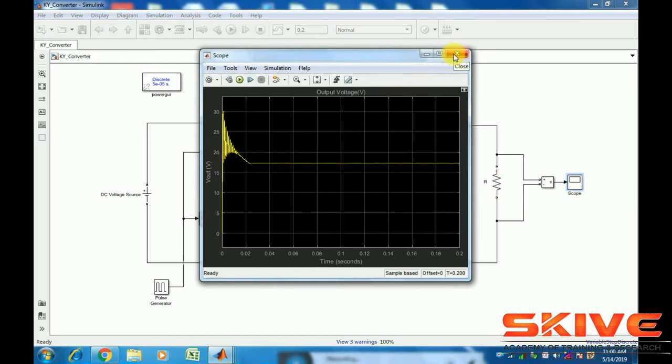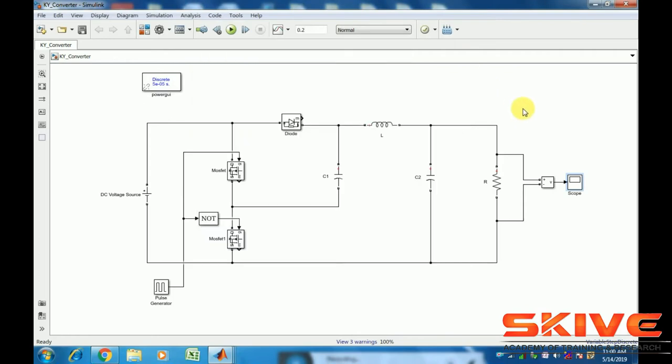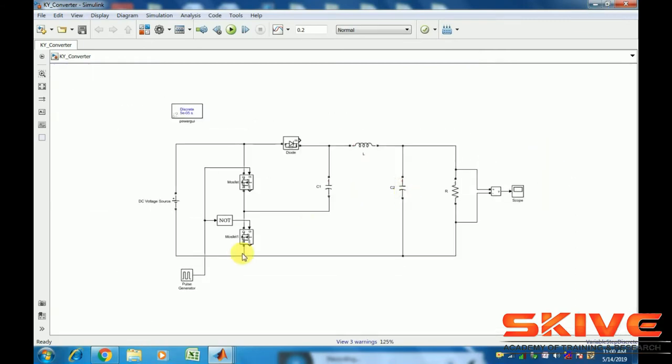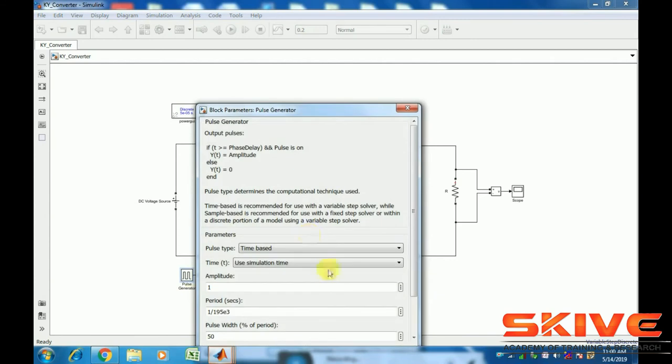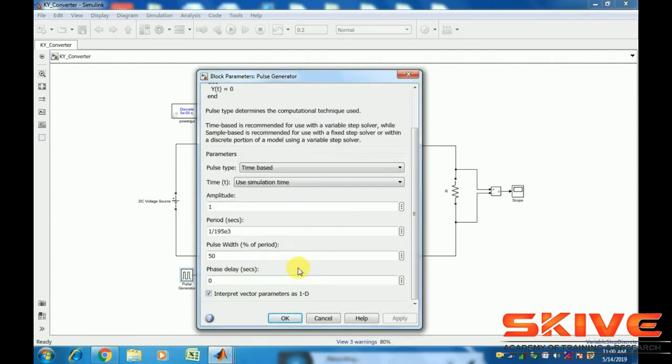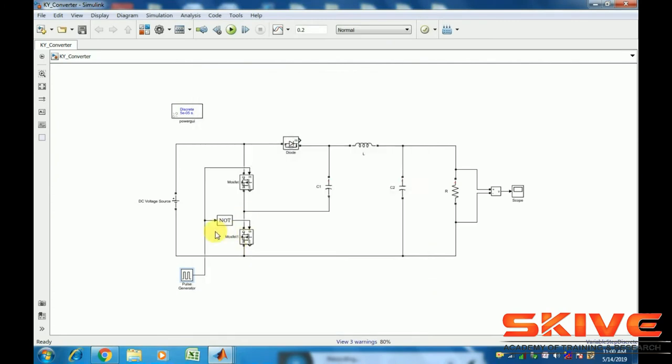And it produces only positive output voltage, it's a non-inverting converter. Its operation is similar to the buck-boost operation, either greater or lower than the input voltage.